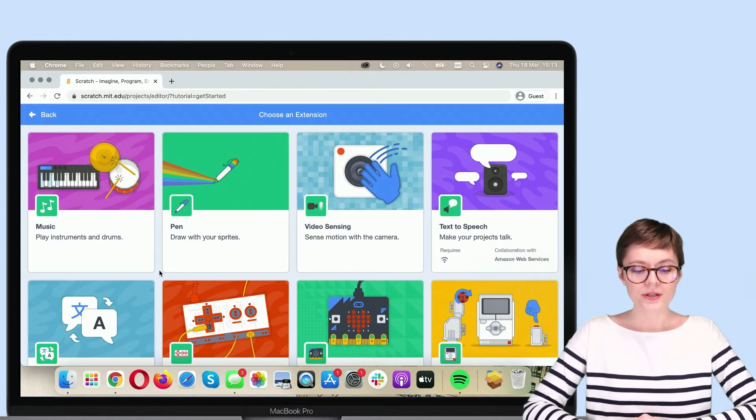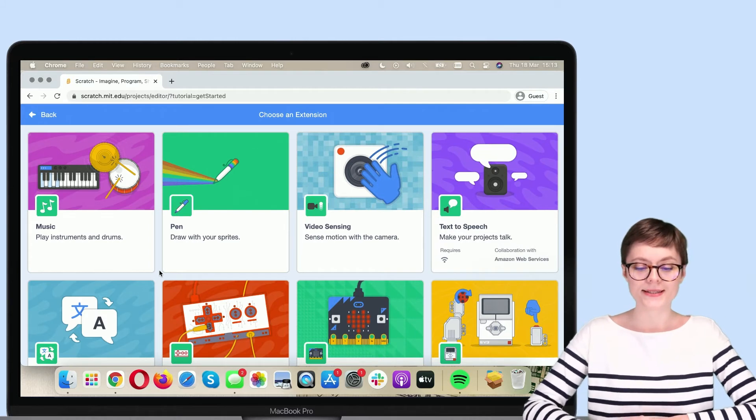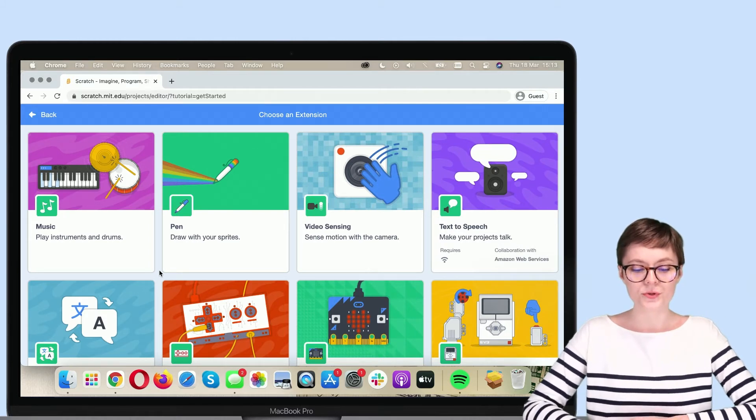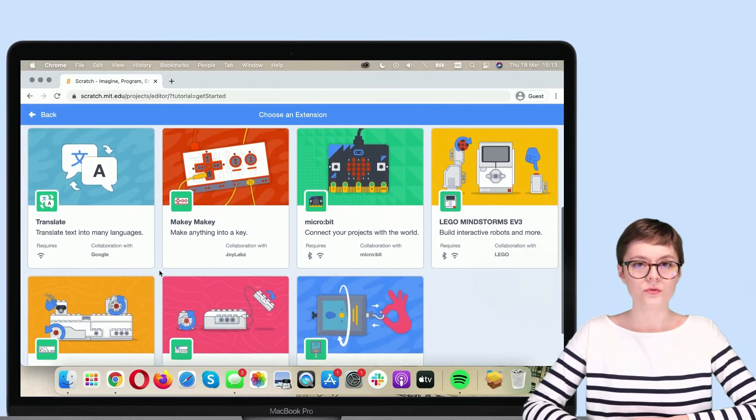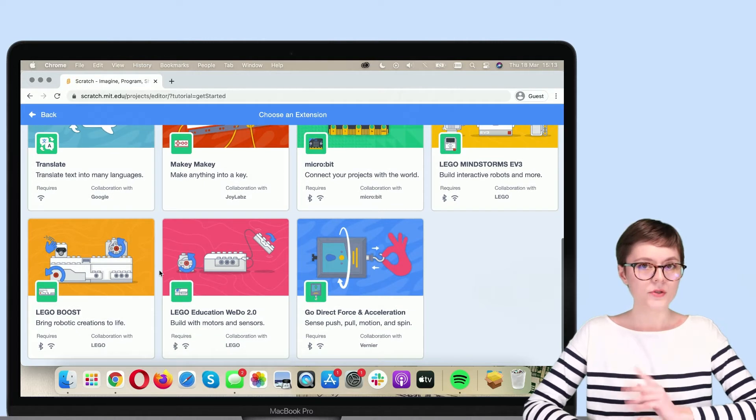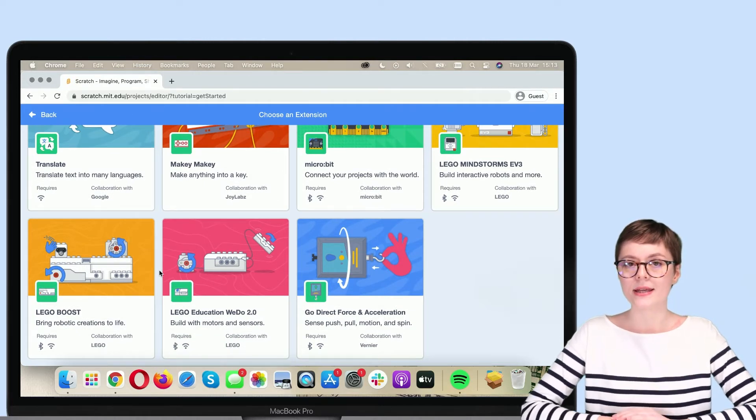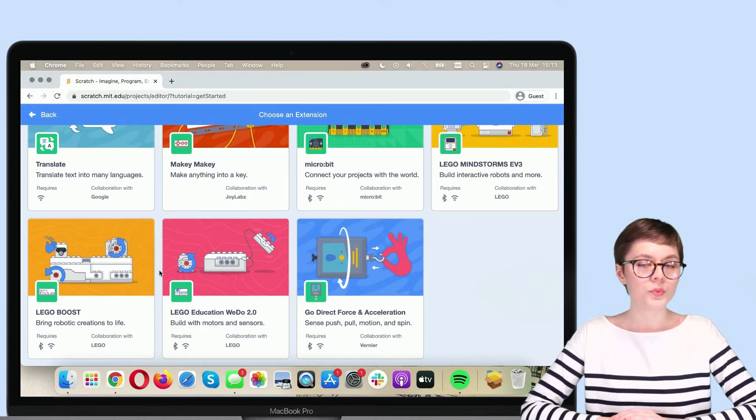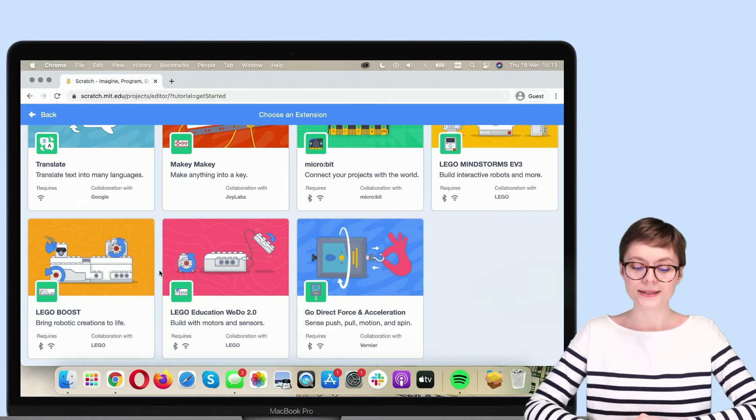Right here, you can find all the official extensions for Scratch for various kits. However, today we are interested in LEGO Education WeDo 2.0. So, let's select it.